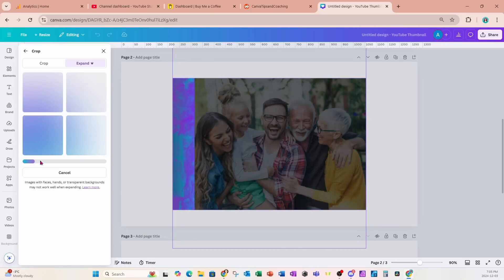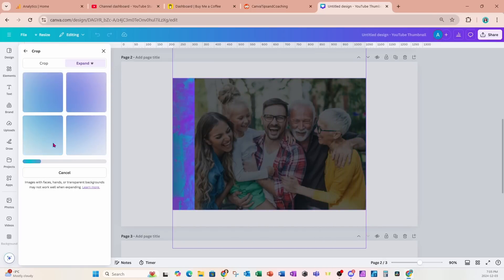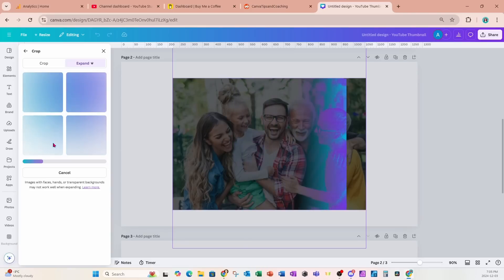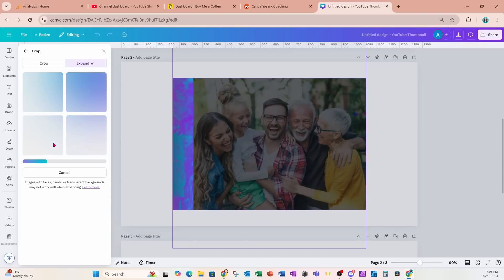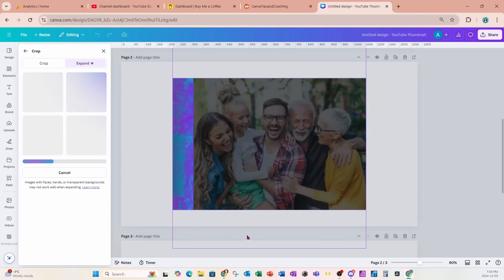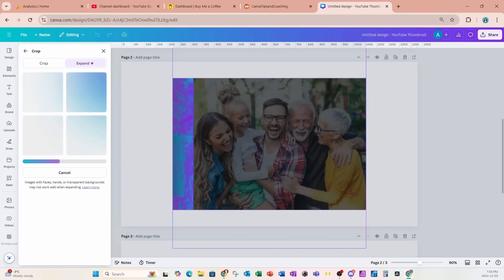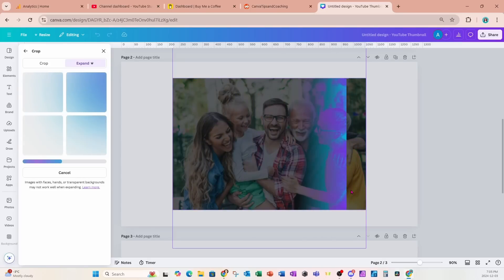And again it's going to come up with four different options for us to choose from. Sometimes it's not perfect. It does try to expand the image and carry through legs, arms, body parts, but it's not perfect.